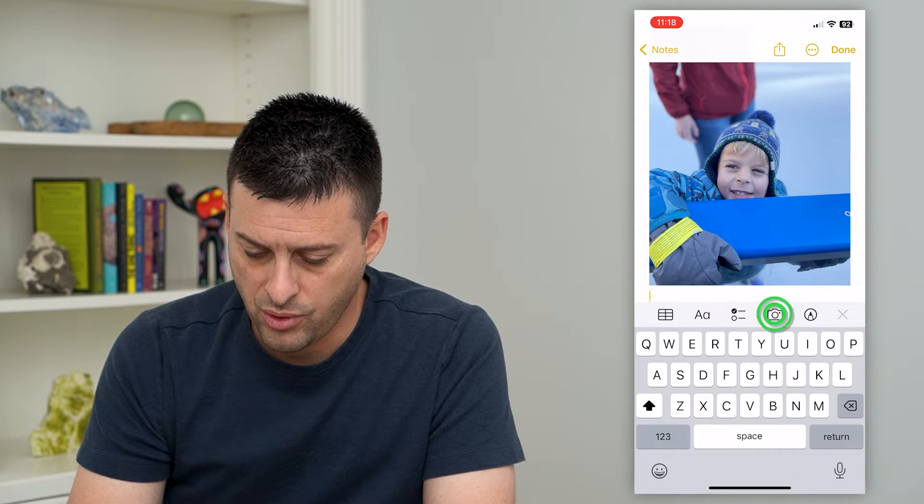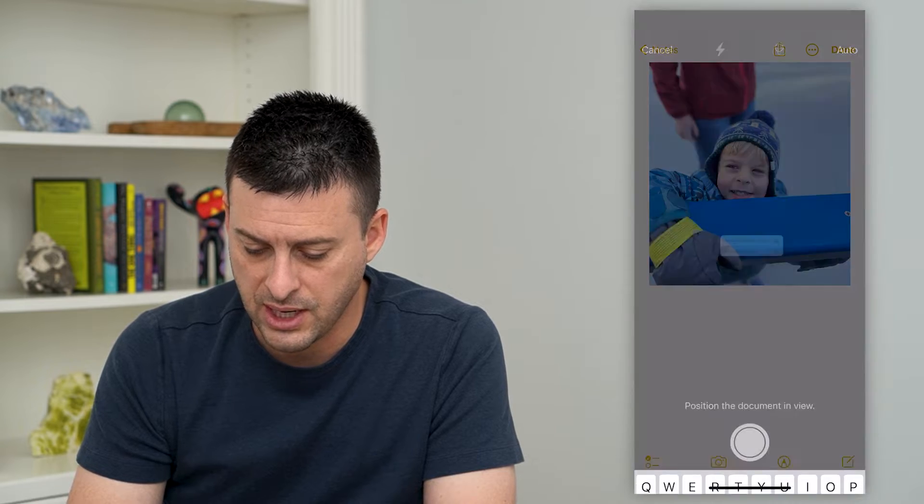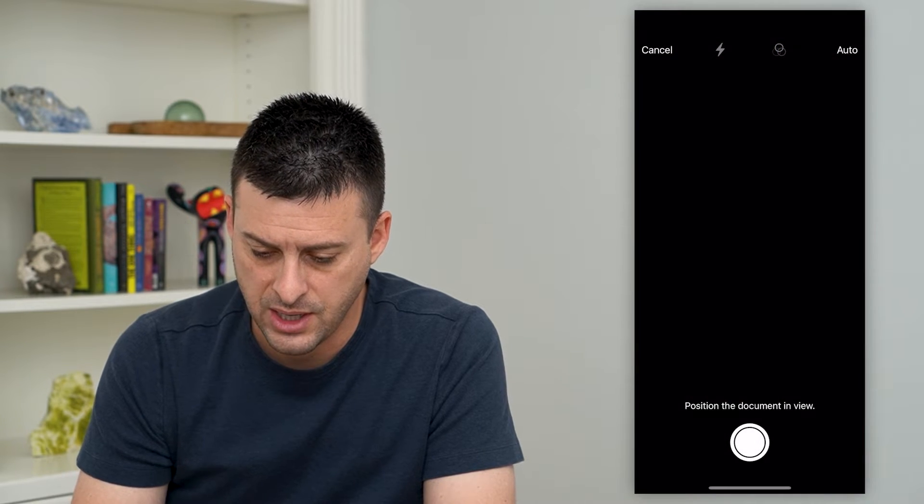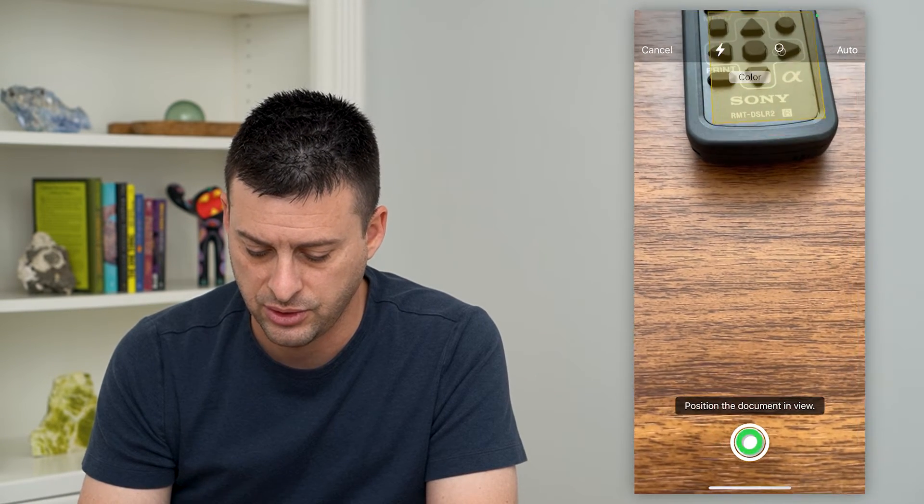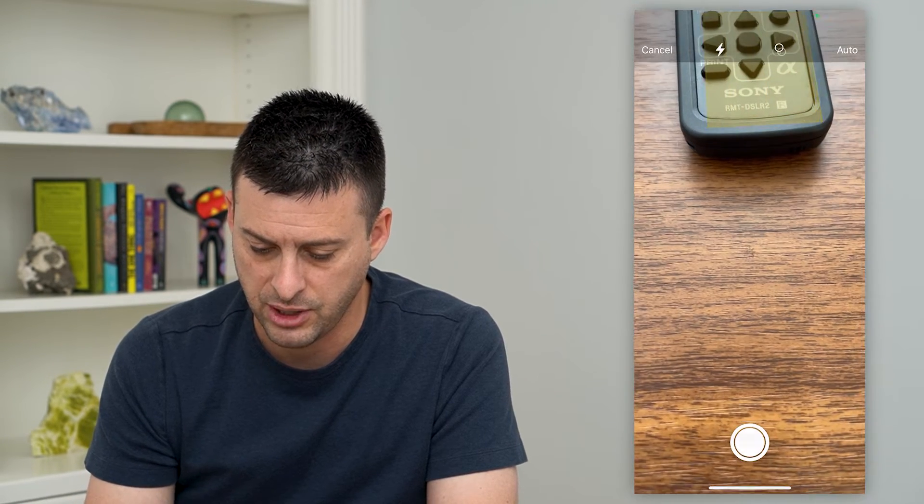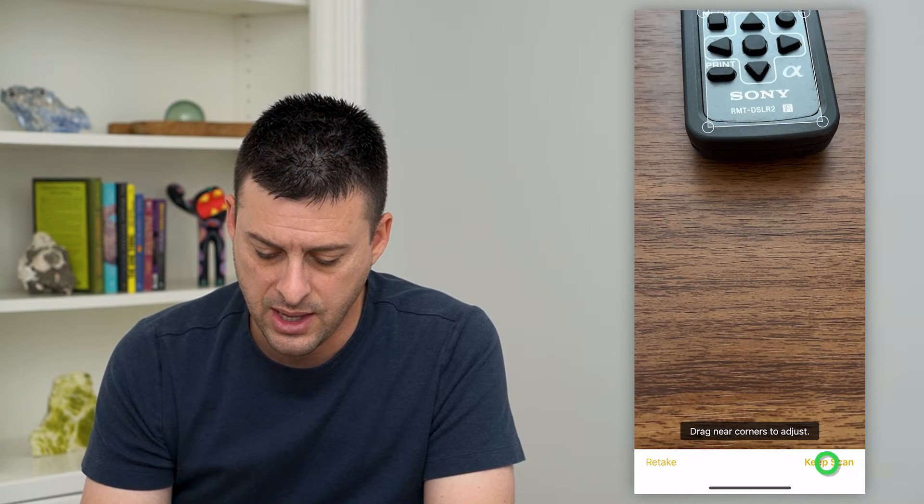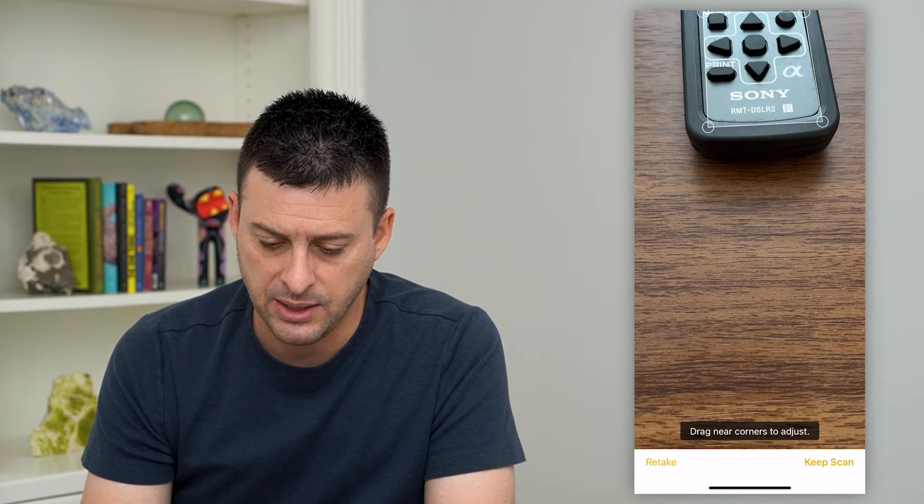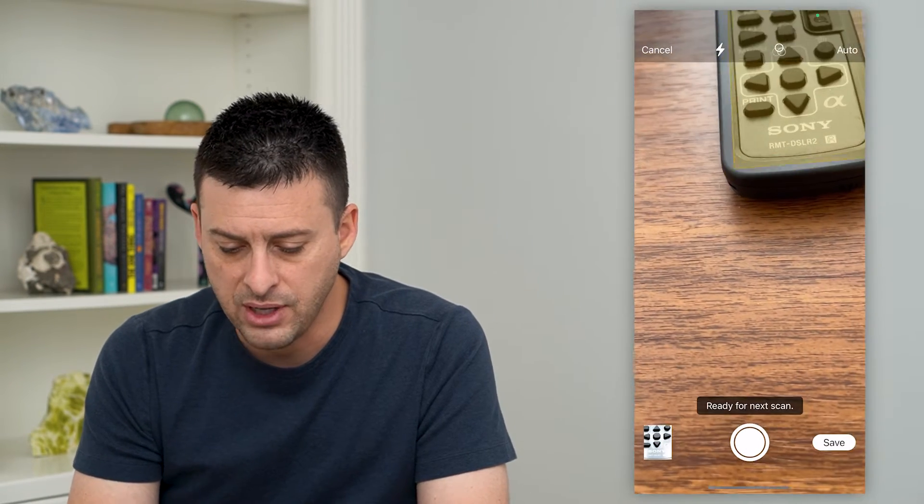Or maybe I just want to scan a document and I scan a document. I actually don't have a document here but say I did and then I'm gonna hit keep scan.